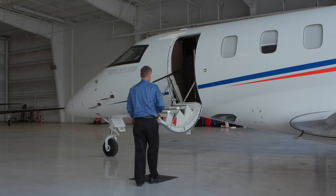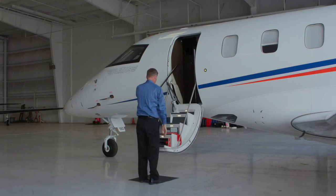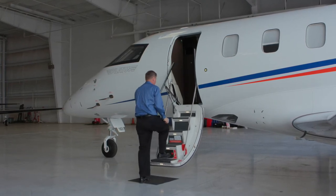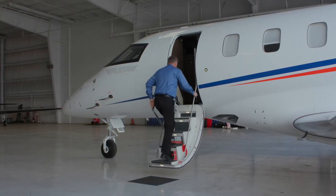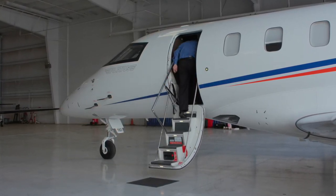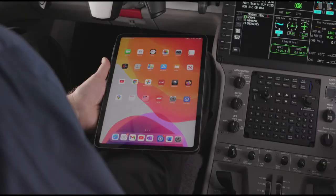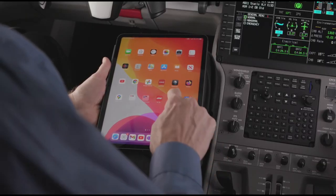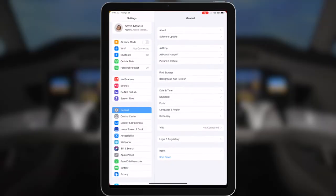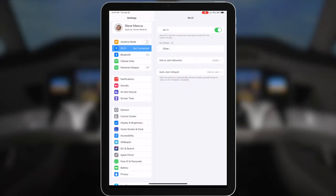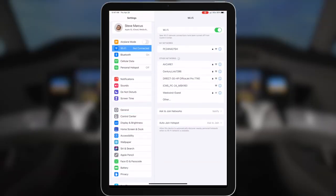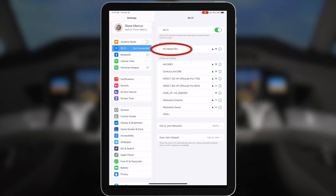When you arrive at the aircraft, power it up and connect your iPad to the Aspen Gateway router. To connect your iPad to the aircraft, open the iPad settings, go to Wi-Fi, and select the aircraft router from the available networks.